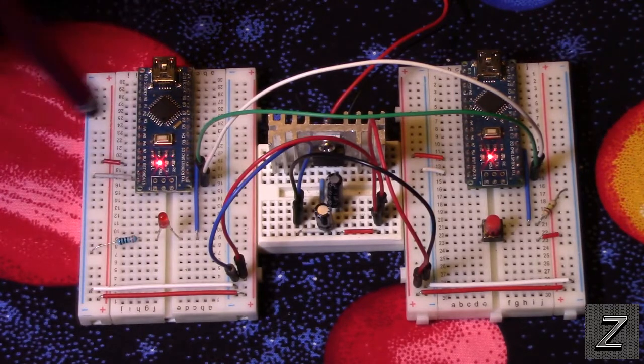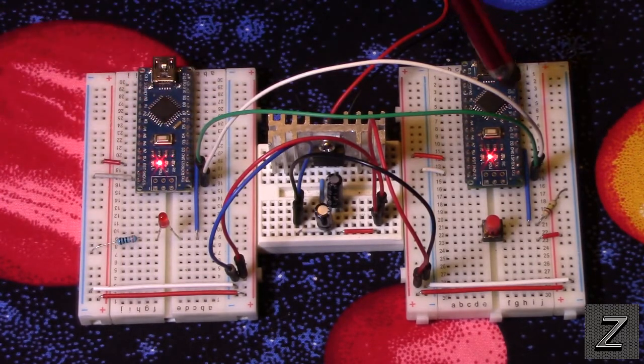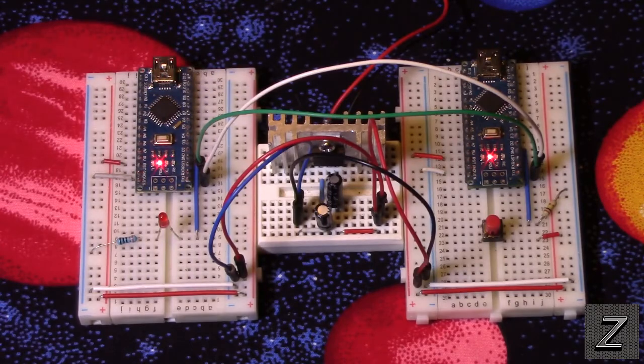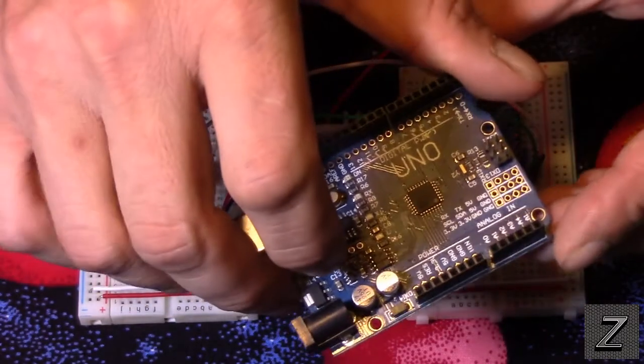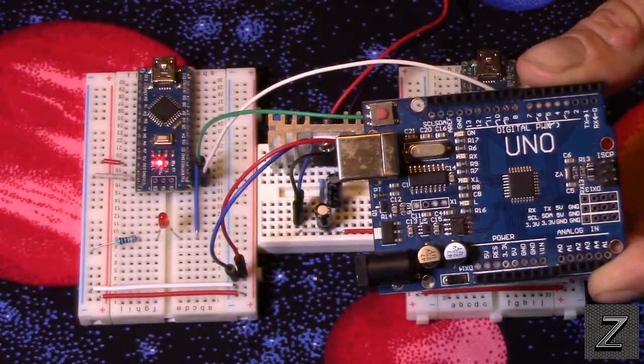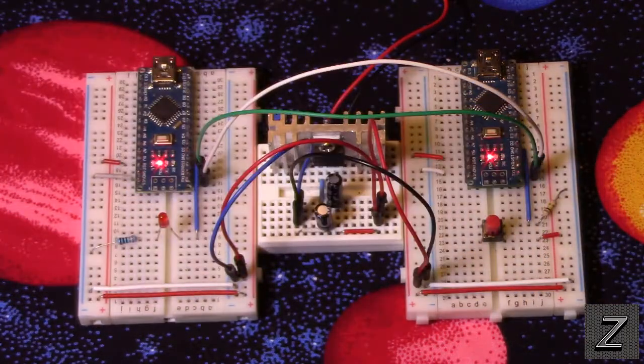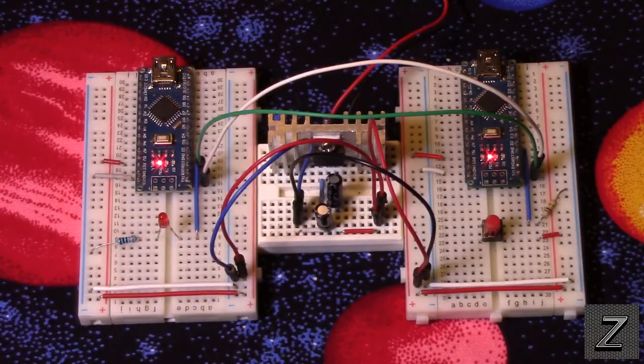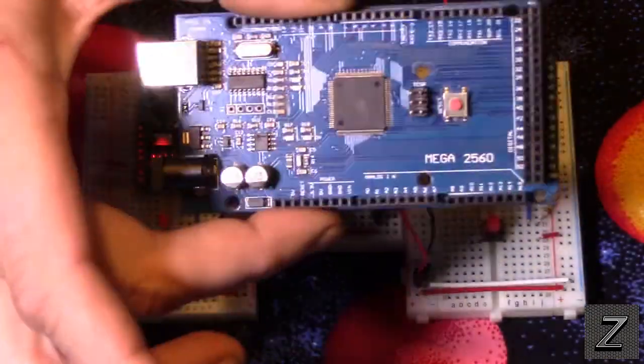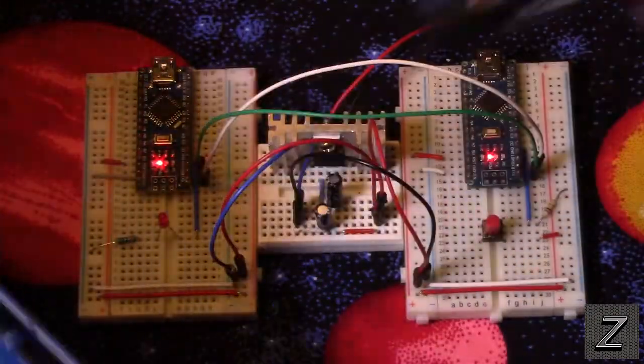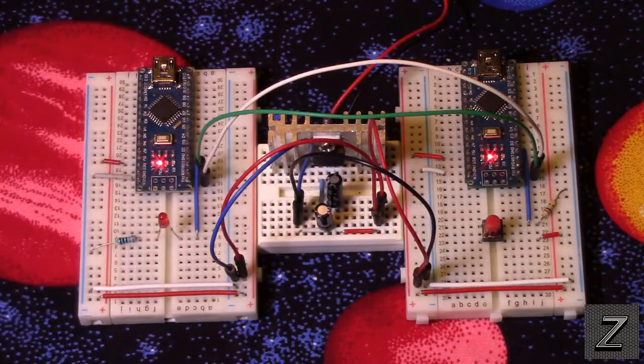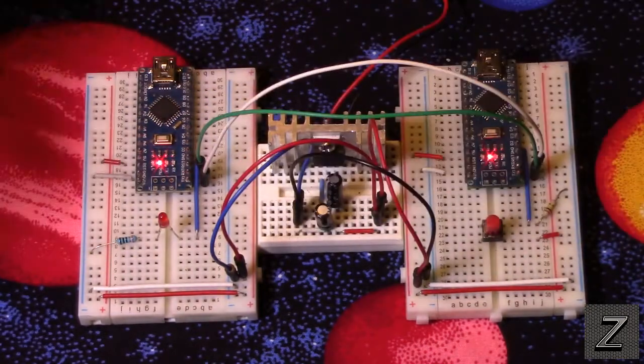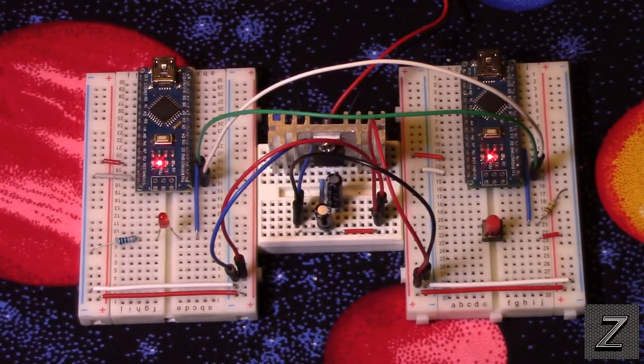Now I am using two Arduino nanos, but you don't have to use nanos. You can use Unos, Megas, Pro Minis. You can use a combination - you can use a Mega with an Uno, or an Uno with a Nano, or any combination of them.